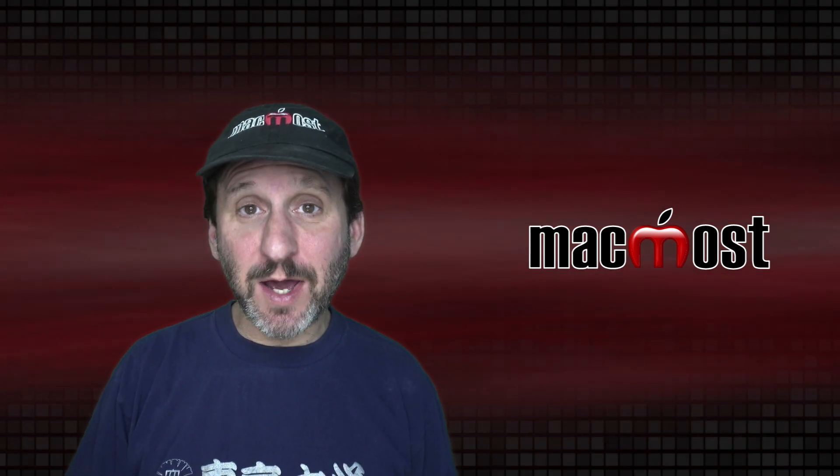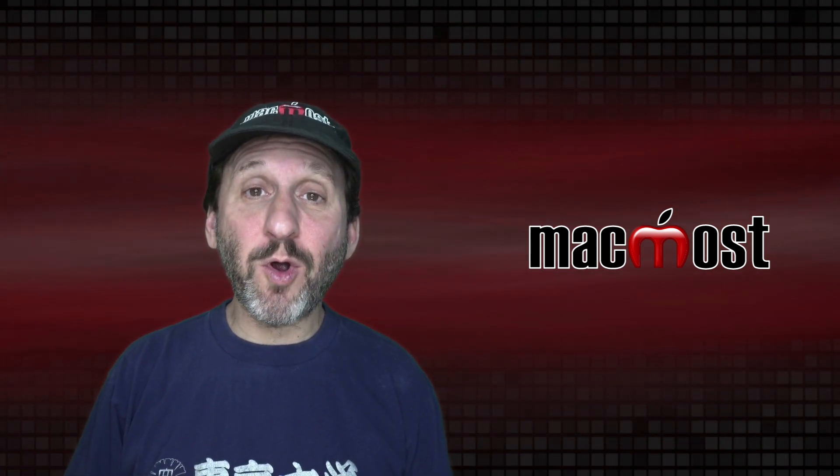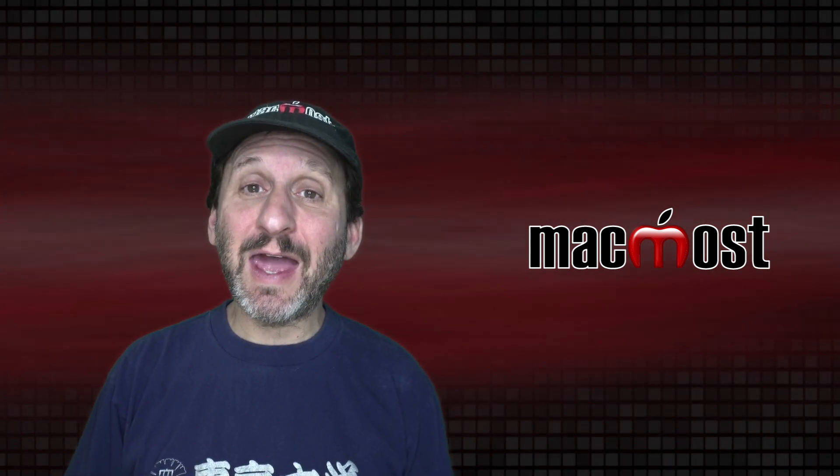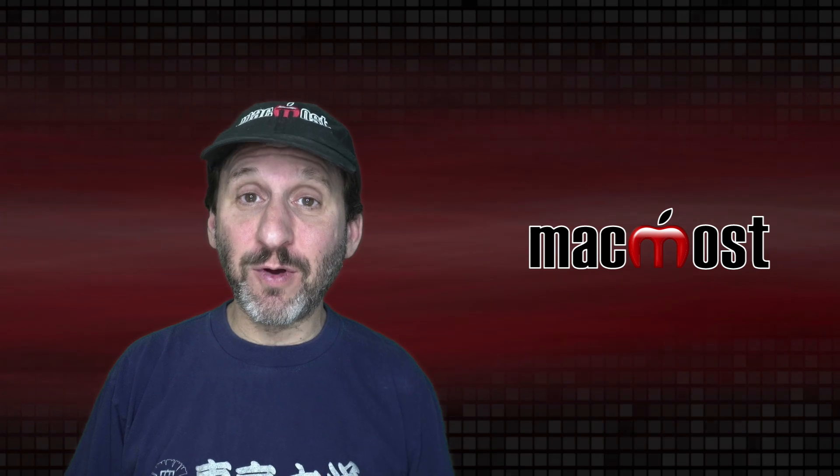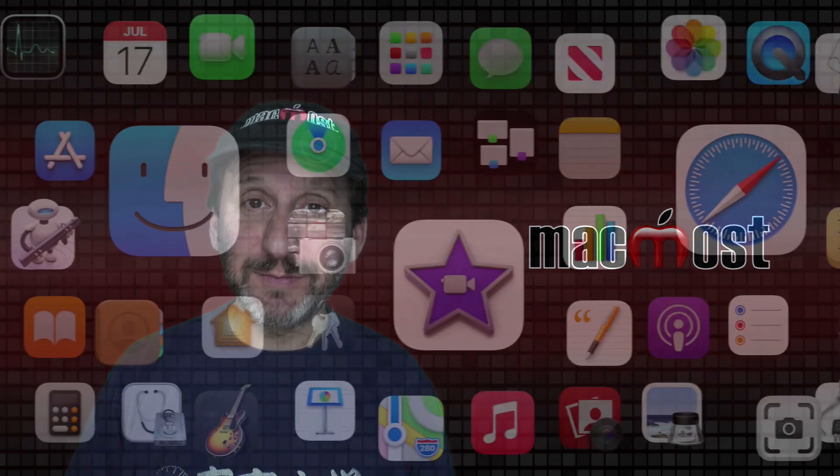Hi, this is Gary with MacMost.com. Today let me show you how to properly use Header and Footer Rows and Columns in Mac Numbers.